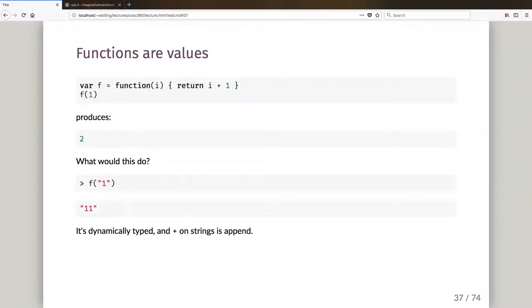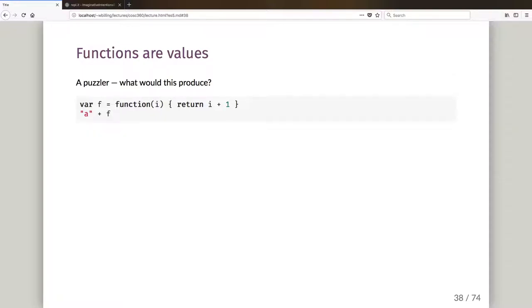Okay, so that's what that does. It's dynamically typed and plus on strings is append. So when I passed in the string one, string one plus one did a string append.